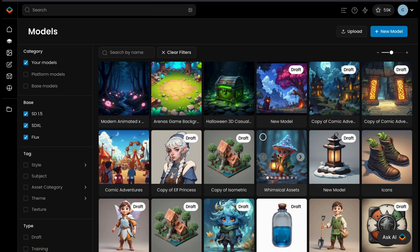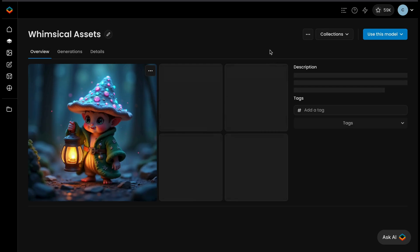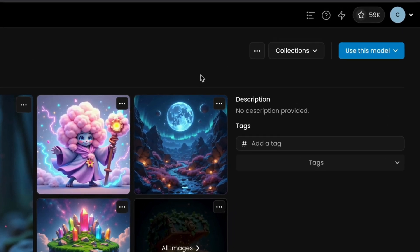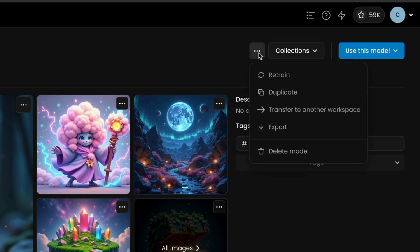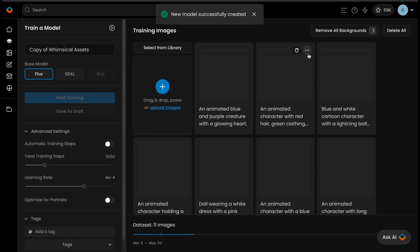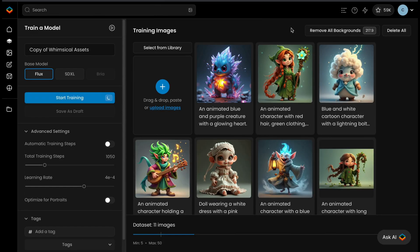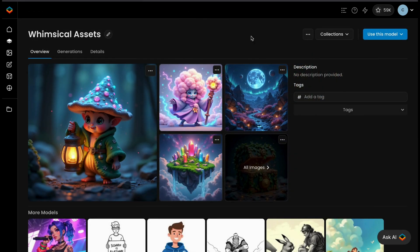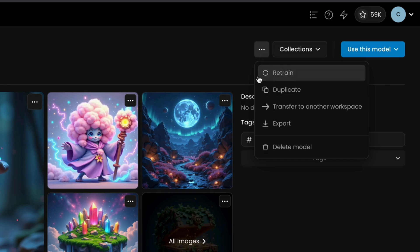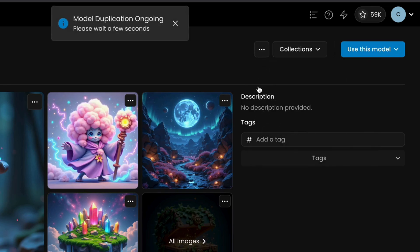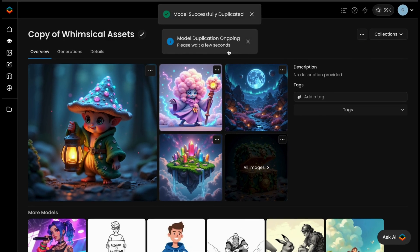You can easily retrain a model by selecting the Retrain Model option from the multi-options menu on the model page. This allows you to update the model's training data or make adjustments to the settings for improved performance. Be sure to check out our tutorial on how to evaluate and refine models. If you need a duplicate of your model for experimentation or customization, simply use the Duplicate Model option from the same menu.